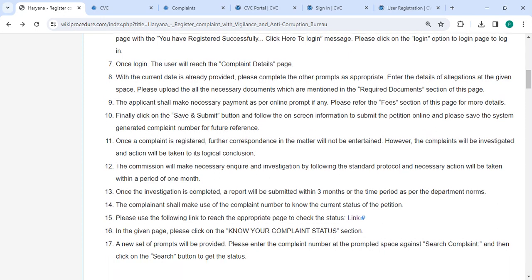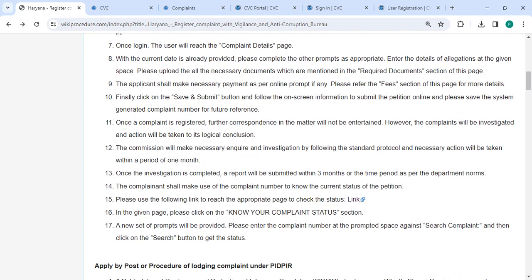Once logged in, you will reach the complaint details page where the current date is already provided. Please complete the other fields as appropriate. Enter the details of the allegation in the given space. You can then upload all the necessary documents and also make the online payment.